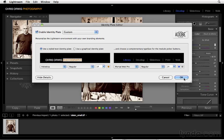You may have noticed that there is one other option that I have neglected to mention, and that is using a graphical identity plate. Now, because that one's a little bit more involved, let's talk about doing that in the next movie.